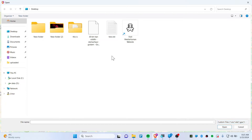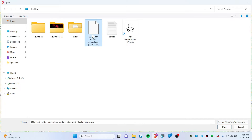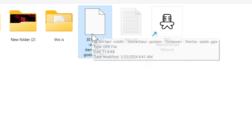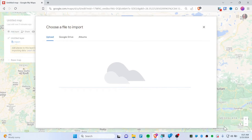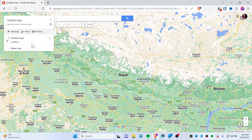Now try to find your GPX file — it's over here for me. This is a GPX file as you can see. Open this file and it will load up all the layers.